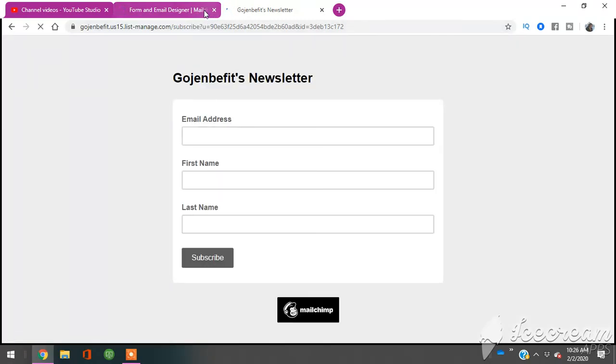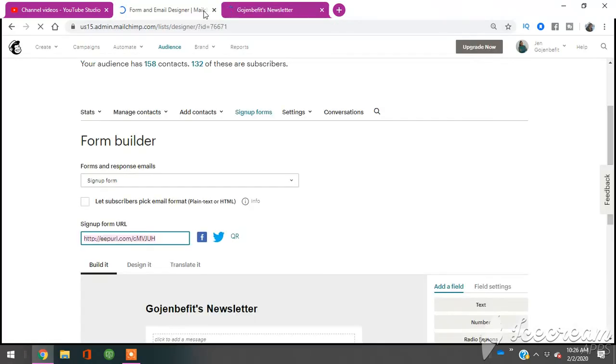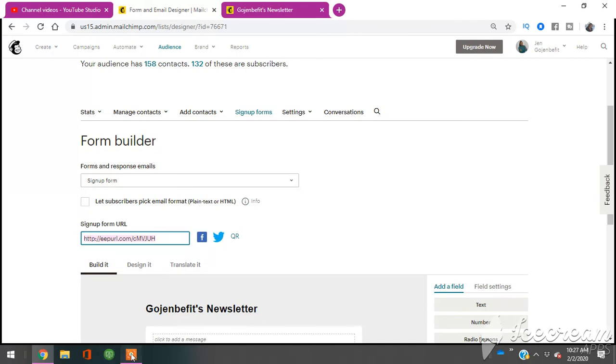So you guys, I hope that this was helpful. Again, if you need to know how to create your own mail list and give out a freebie, check that out in the description below. I'll be talking to you guys later. Bye, you guys.